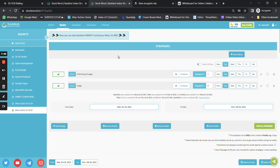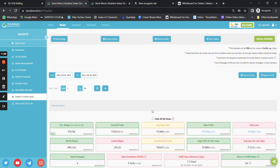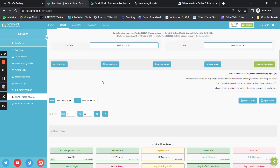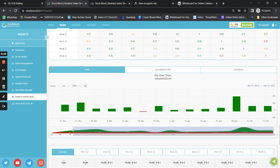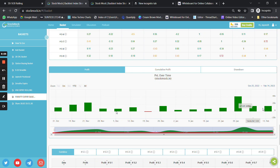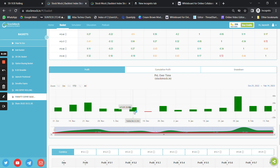Anyone interested in running an expiry special basket with capital of around 10 to 15 lakh rupees can DM me for strategy settings — it includes around seven to eight strategies that have not given any major loss on any single expiry. For Bank Nifty and Nifty expiry special baskets, use the WhatsApp link in the description. I'll share the results and back-tested data of this strategy in the next video. Thank you and have a great day!